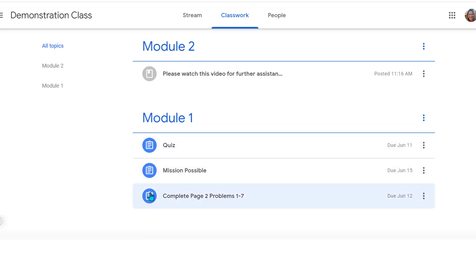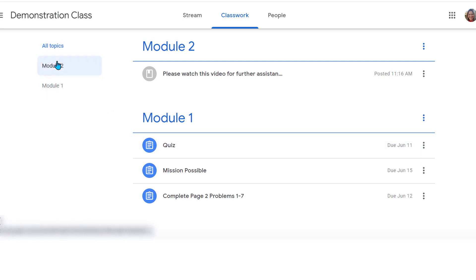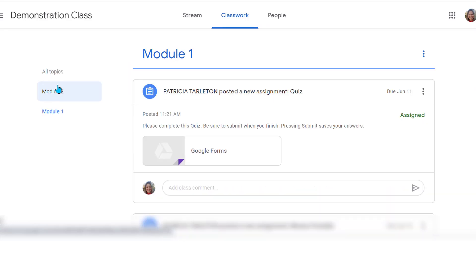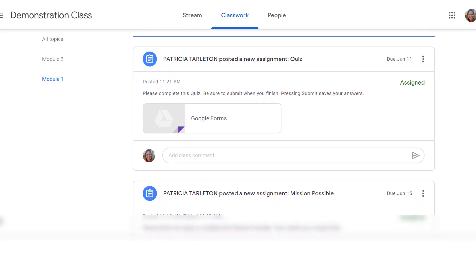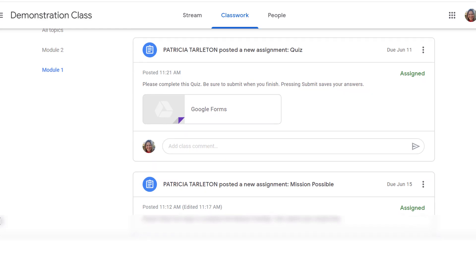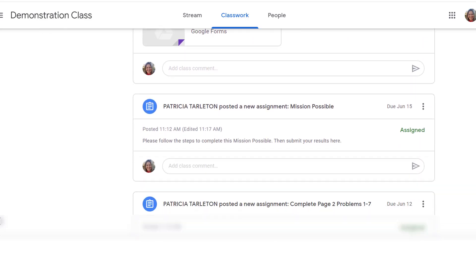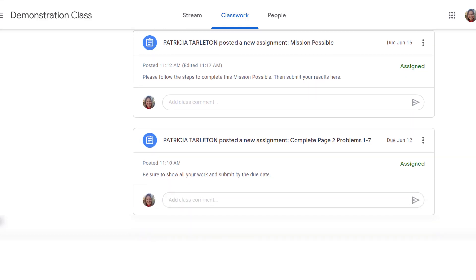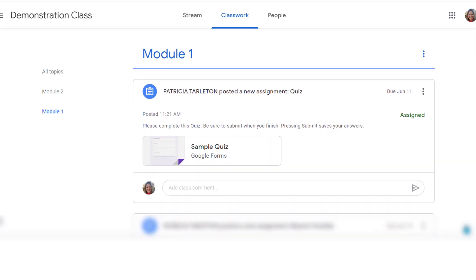The ones that are blue or a darker color and not grayed out are something you still need to work on. Off to the side your teacher will organize your class however they see fit — English might organize it by books, sections, or by date. In this case I've organized it by Module 1 and Module 2. If I click on Module 1 it will open up everything I need to do. This first assignment is due June 11th, scrolling down I have one due June 15th, and another due June 12th.